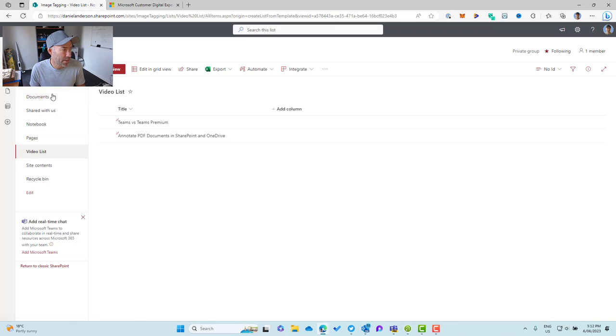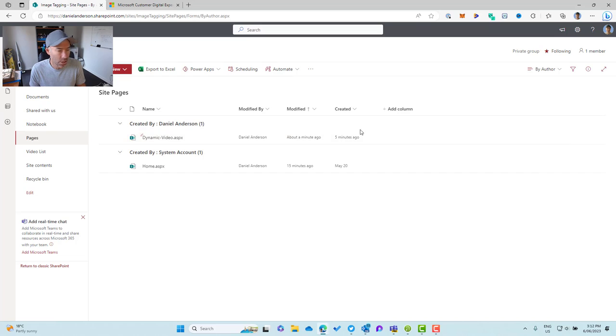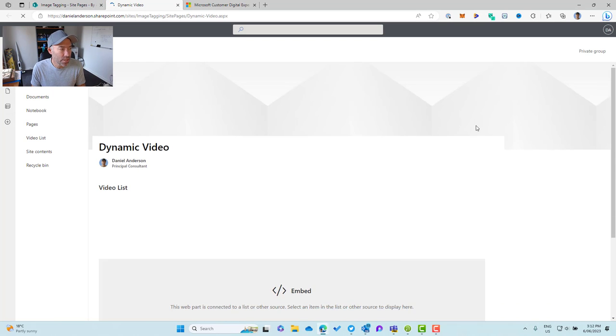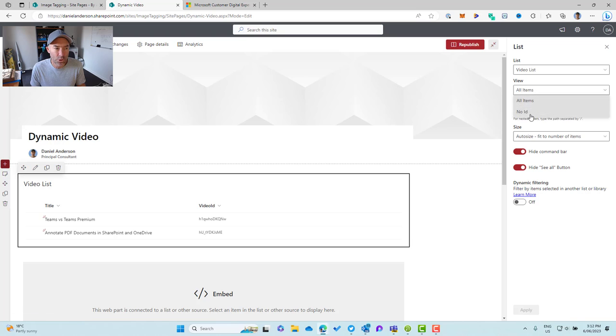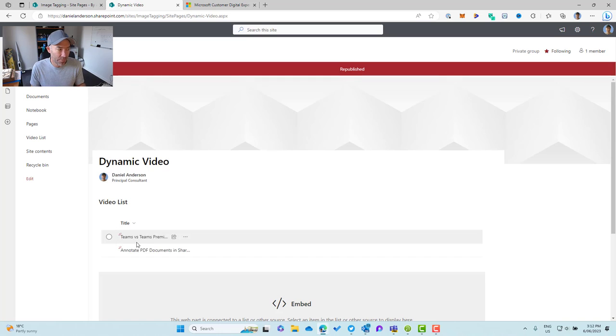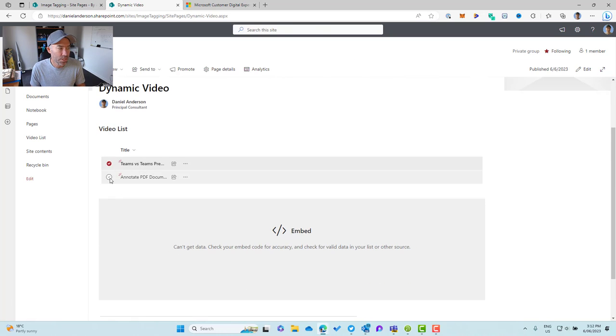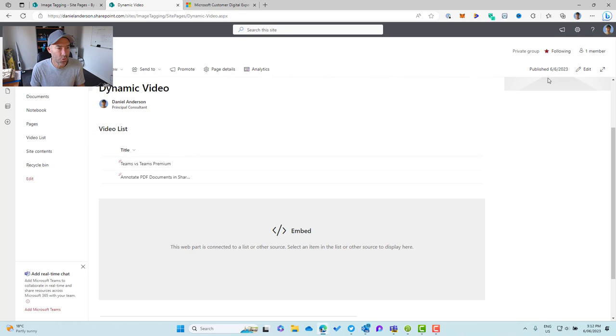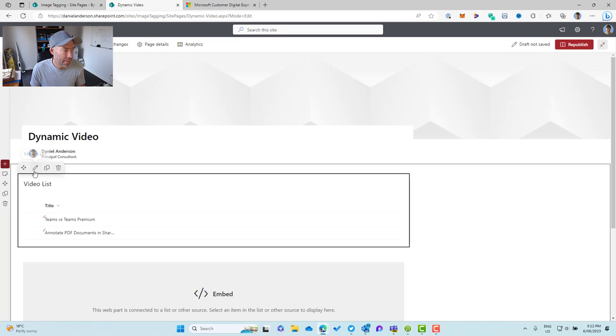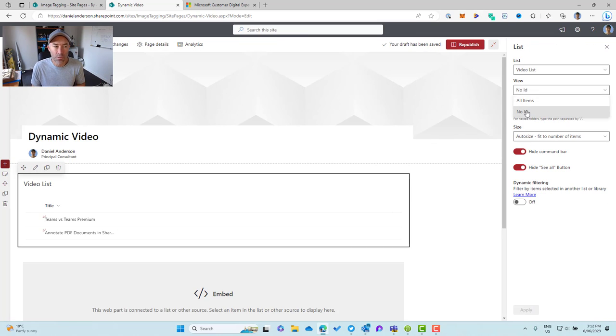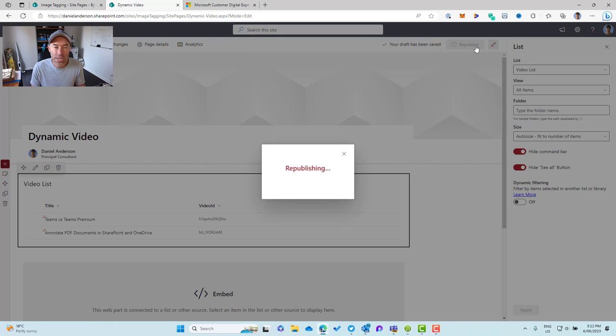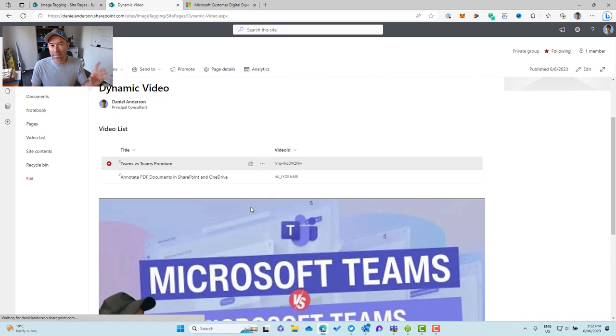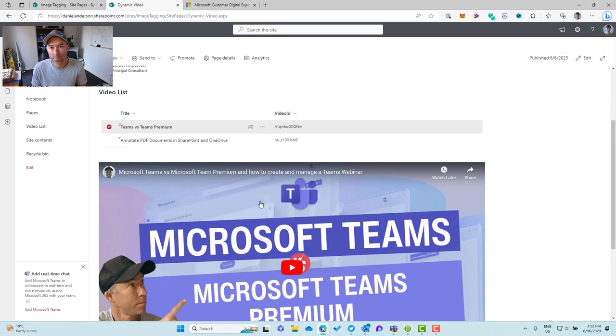Now, if I jump back to the page that we've got, so I'll jump back into pages. I'll go dynamic video, open up the page, and then we'll change this view. So we'll edit the page. We'll edit the properties of this list. We'll change our view to no ID and we'll hit apply. So what happens now is that we're seeing that view on the page. But when I click this item here, you'll see that it can't get the data because that ID column isn't available to be passed through. So all we need to do is to ensure that the columns that we're passing or the values from the columns that we're passing is visible and are there in the view that's on the page. And then that will ensure that the videos or that dynamic content is shown in that connected web part.